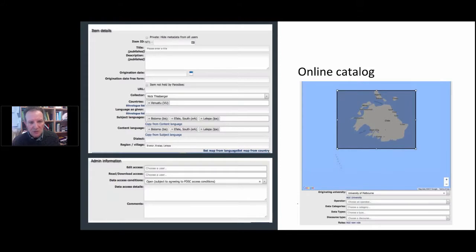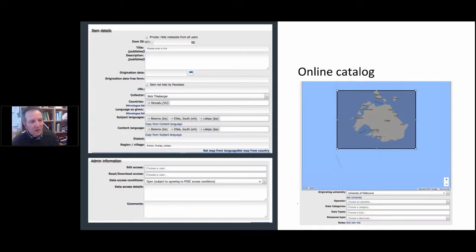We try to be as lightweight as possible with the metadata because our experience — my colleague Linda Barwick is a musicologist and our experience was that people just won't enter metadata if it's too complicated. So we've tried to make it as simple as possible and to make the catalogue do as much of the work for you as possible, using controlled vocabularies, doing predictive data entry, and having a minimal number of fields.